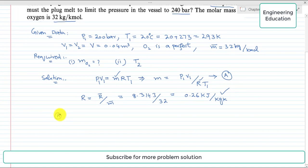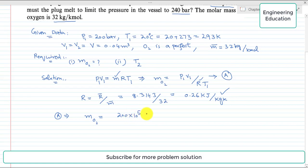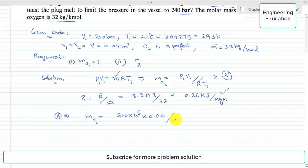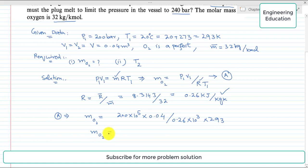Now putting the values into the expression m = P1·V1 / (R·T1): P1 = 200 bar, converting to Pa; volume V = 0.04 m³; R = 0.26 kJ/kg·K, converting to J/kg·K; T1 = 293 K. Simplifying, the mass of oxygen comes out to 10.5 kg.